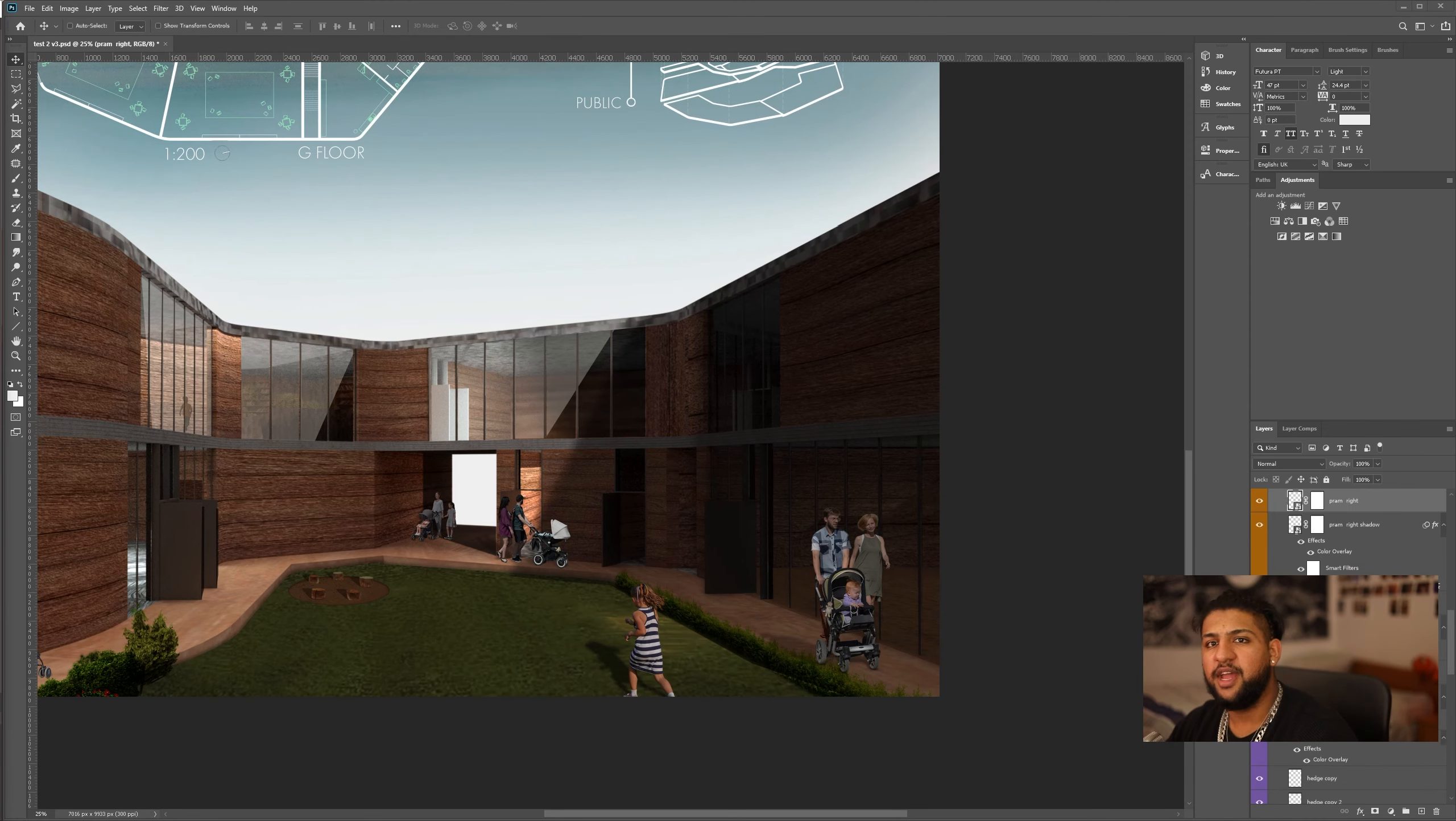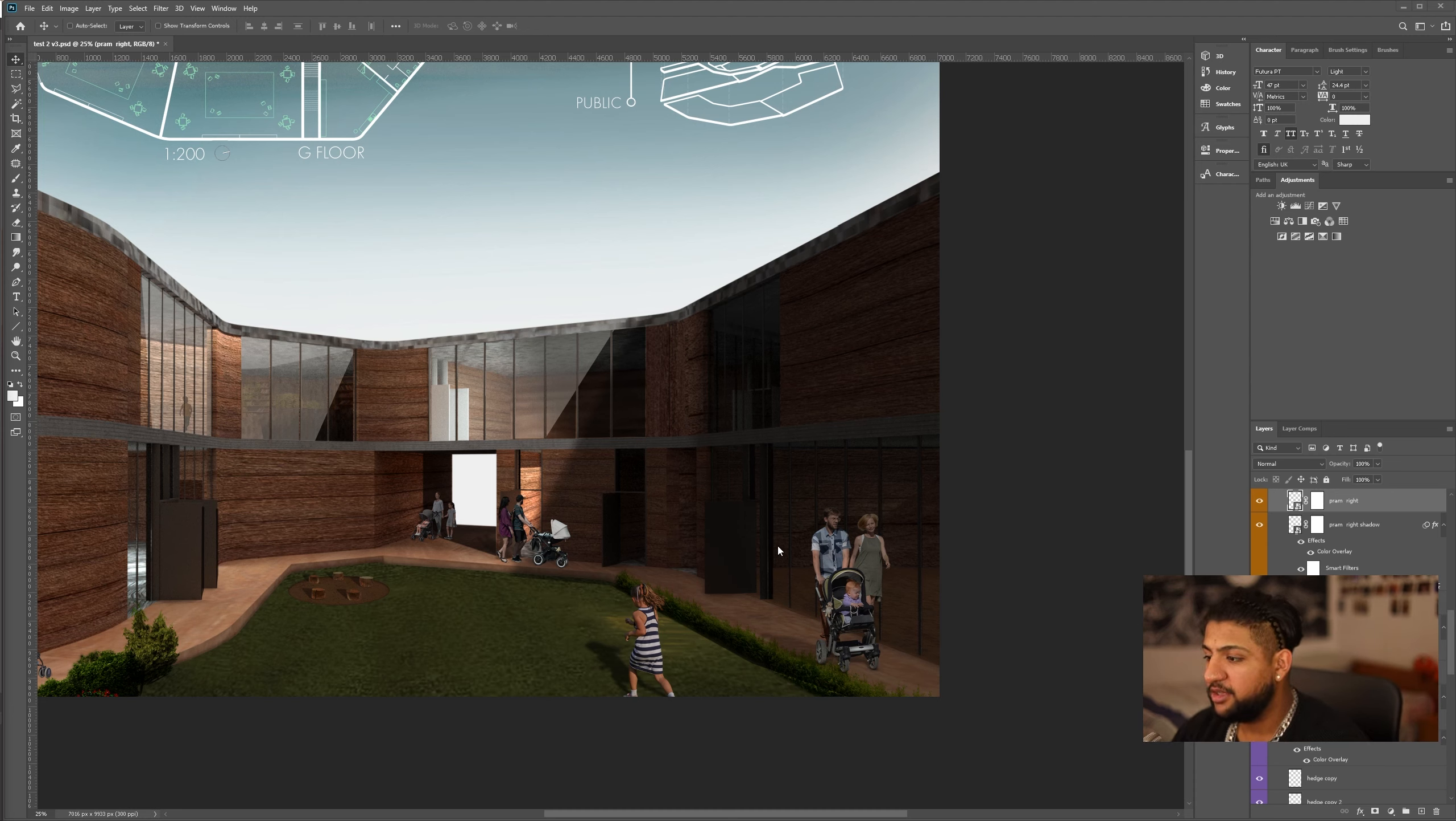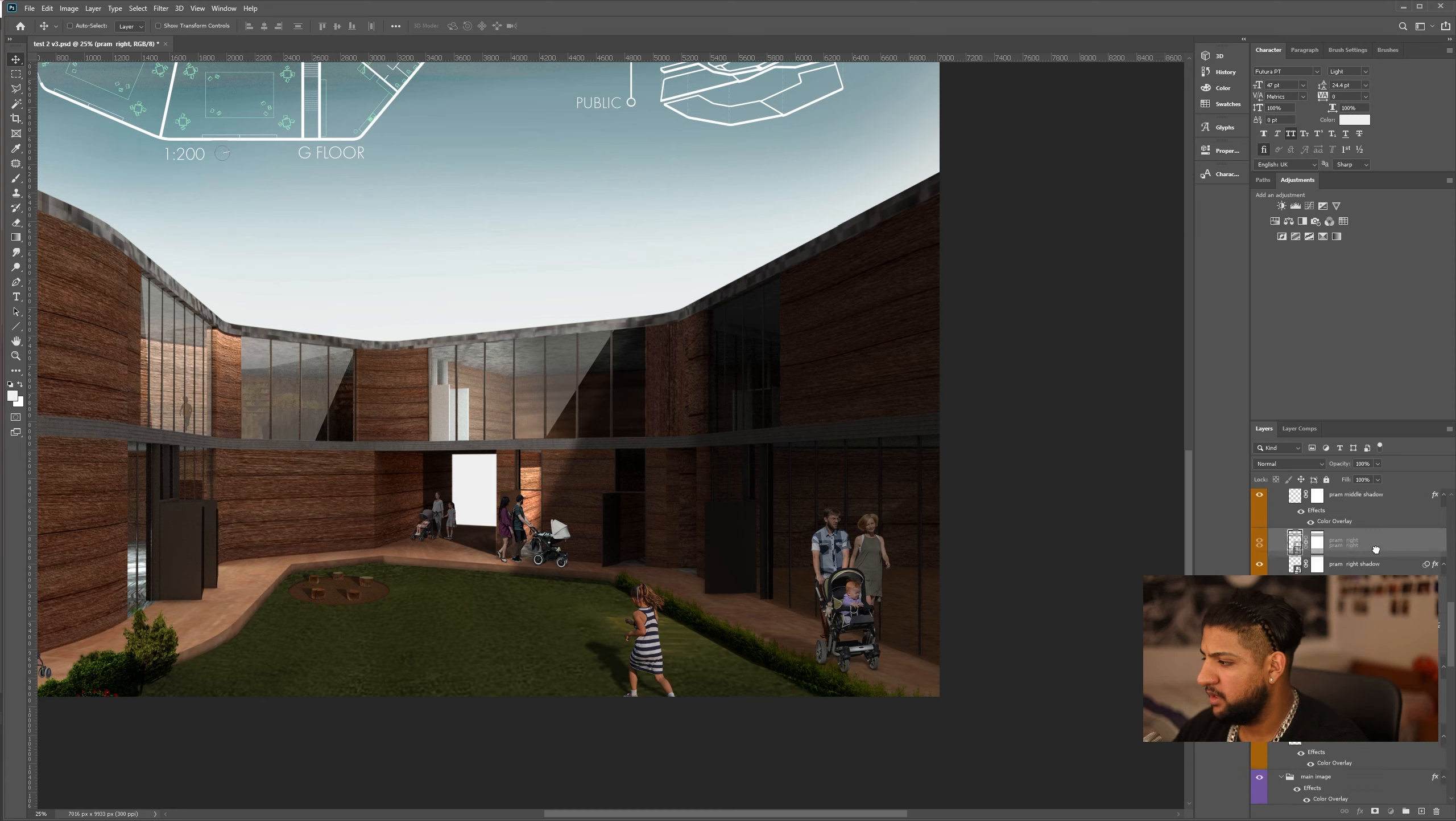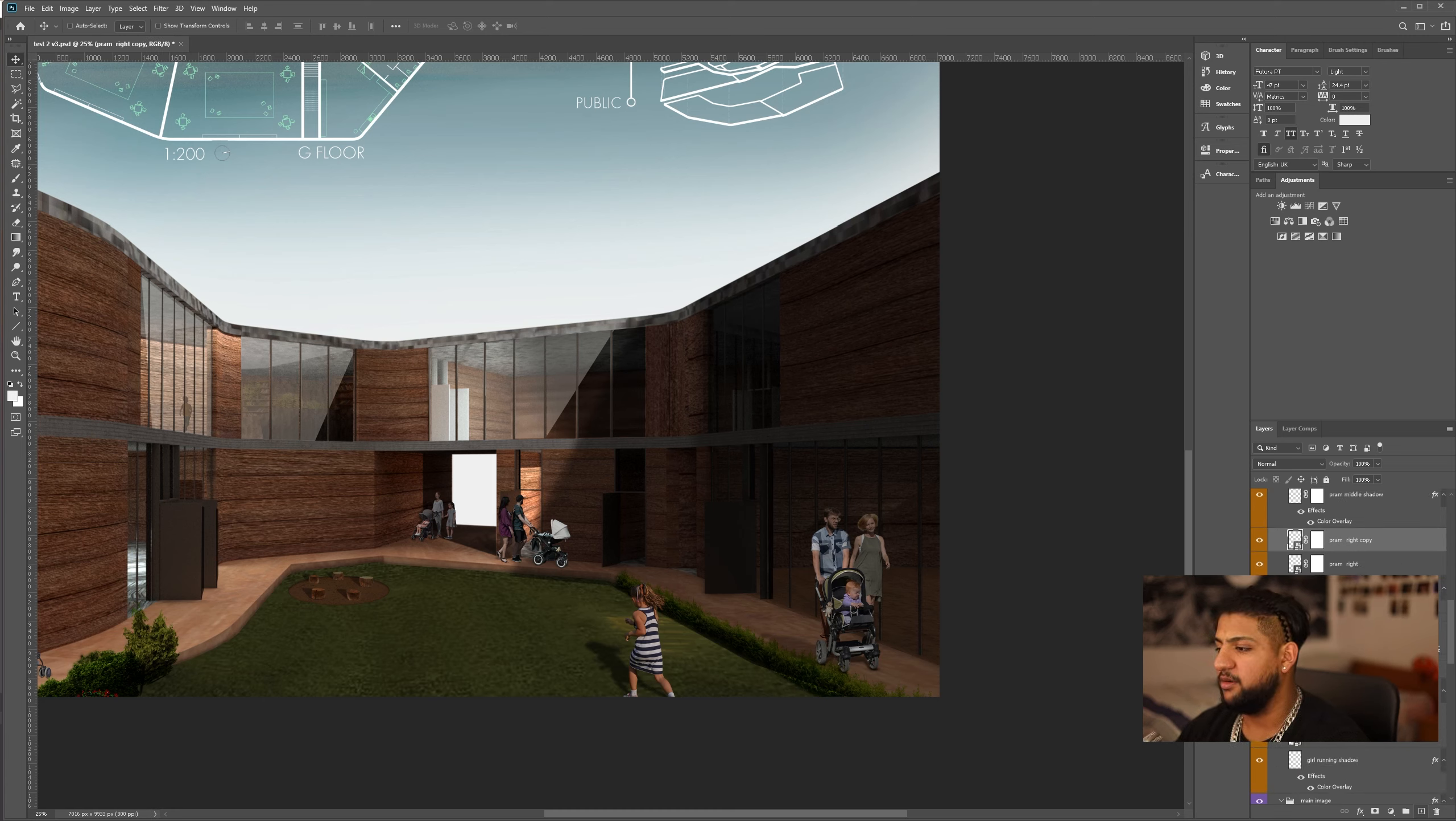Okay, so now the next thing we're going to look at is reflections. Again, it's really similar to the process of shadow, but we're going to go through it. So, I want to do this pram on the right. What I'm going to do is, again, select the layer and duplicate it. So, again, hold down left click and drag it over the new layer icon. Now, we have a duplicate.